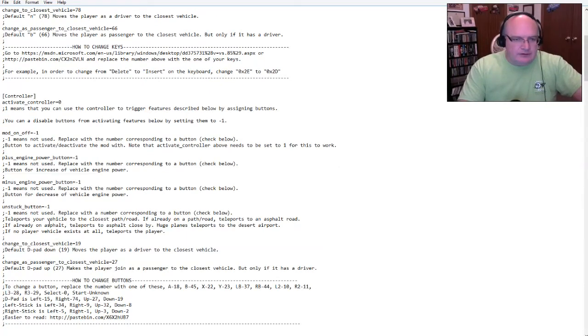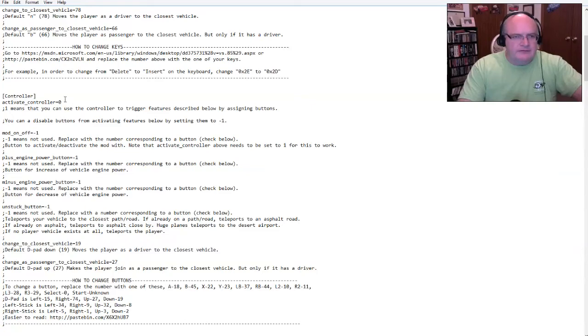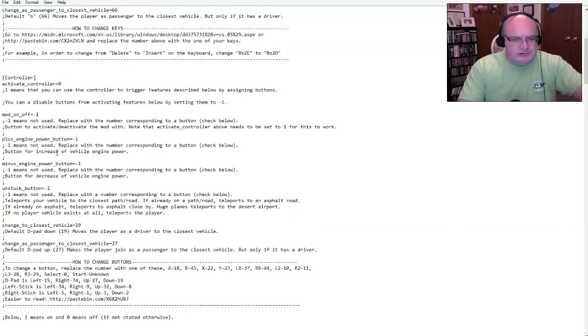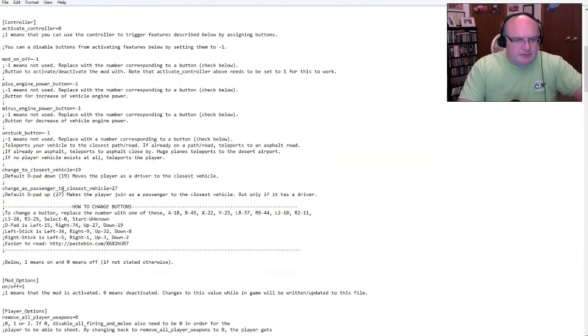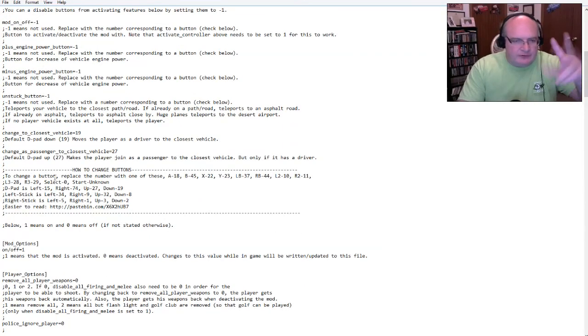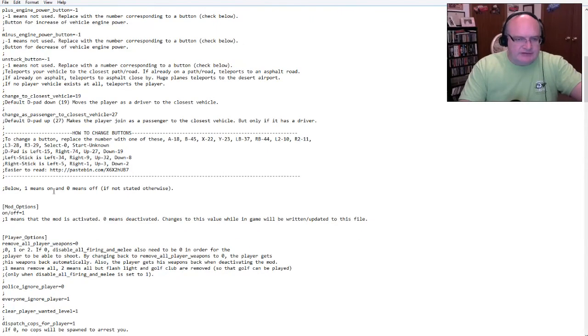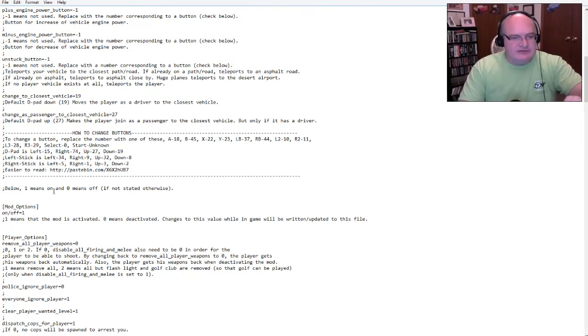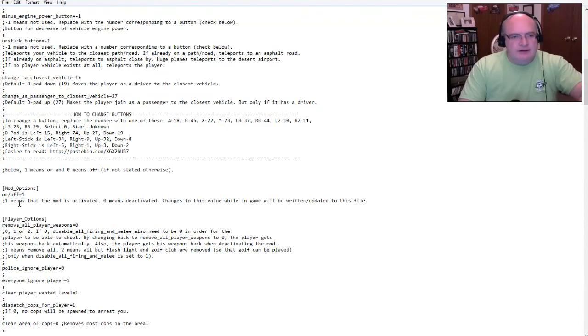You can activate a controller. The mod on off negative one means it's not used. So there's other things you can do. And I don't know all the settings. I'm not going through all of the settings, but just kind of some of the big ones. You can increase and decrease the engine power using a key.